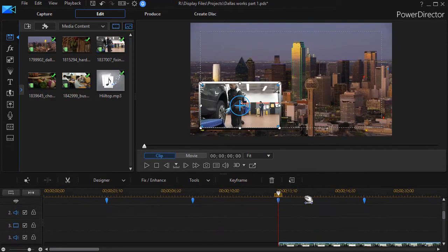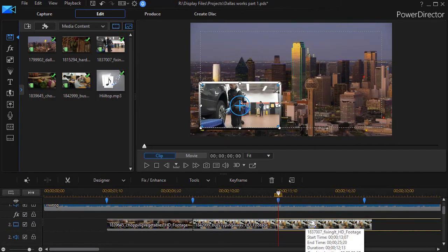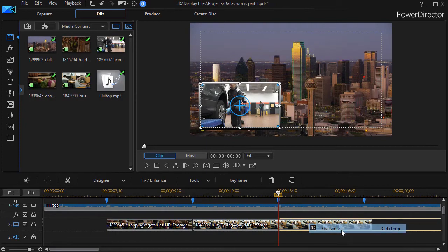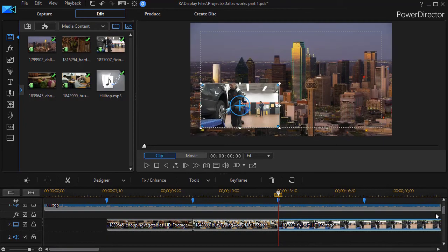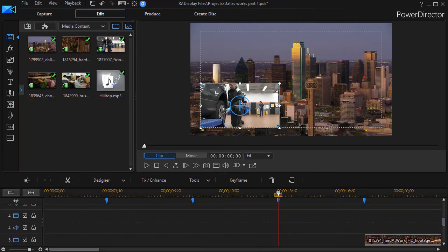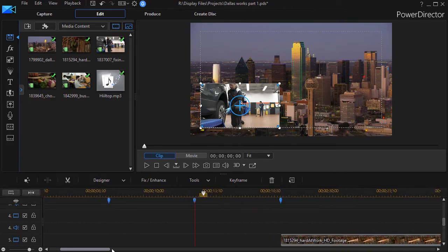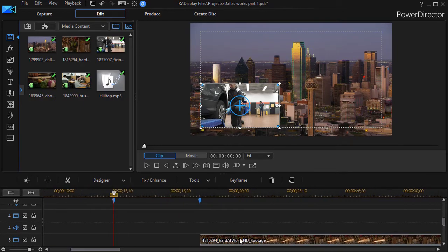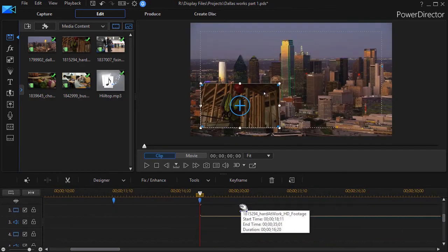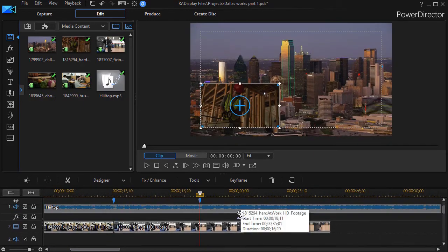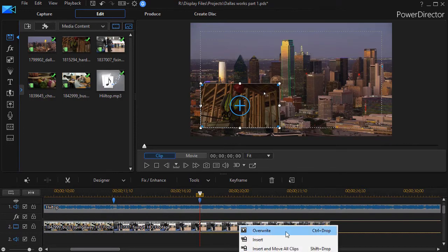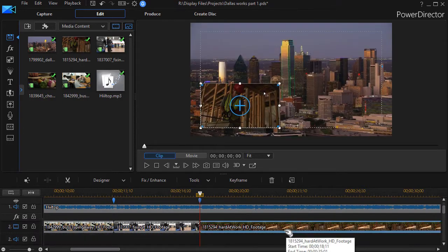And I can save myself some room if I want to do that. I can take this one, move it up and overwrite again. And I can do that with the last clip as well as we move over here a little bit and move it up. And now we've got them all next to each other on the same track. We'll overwrite.